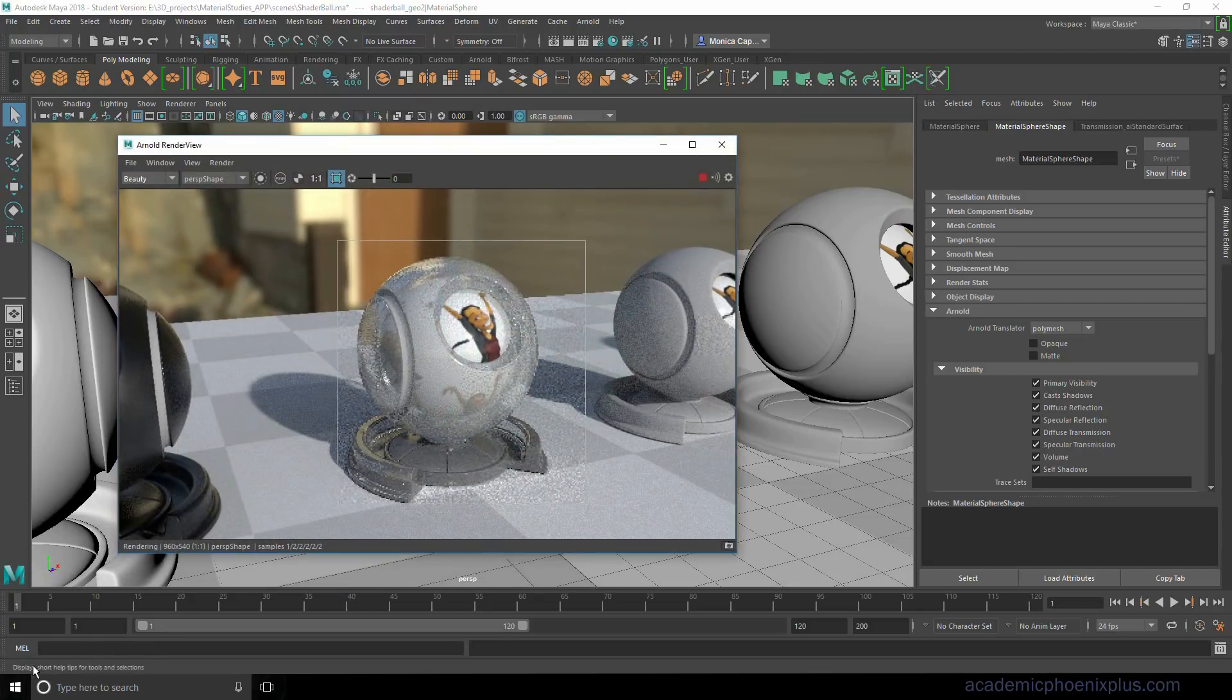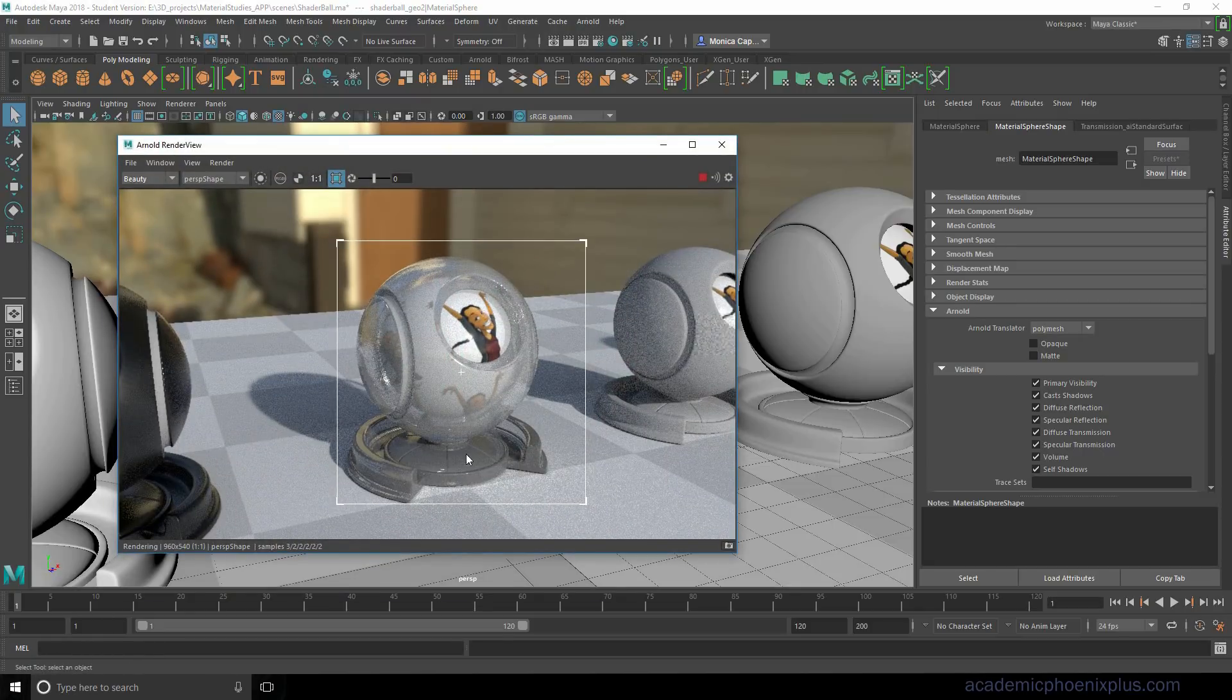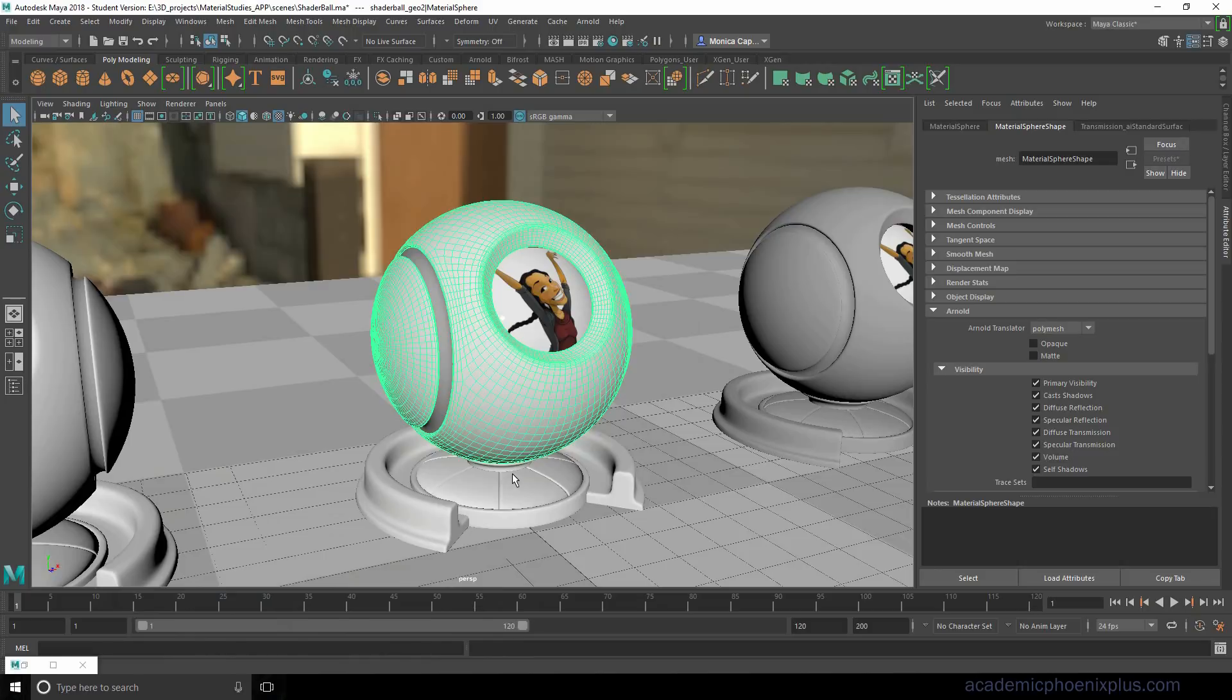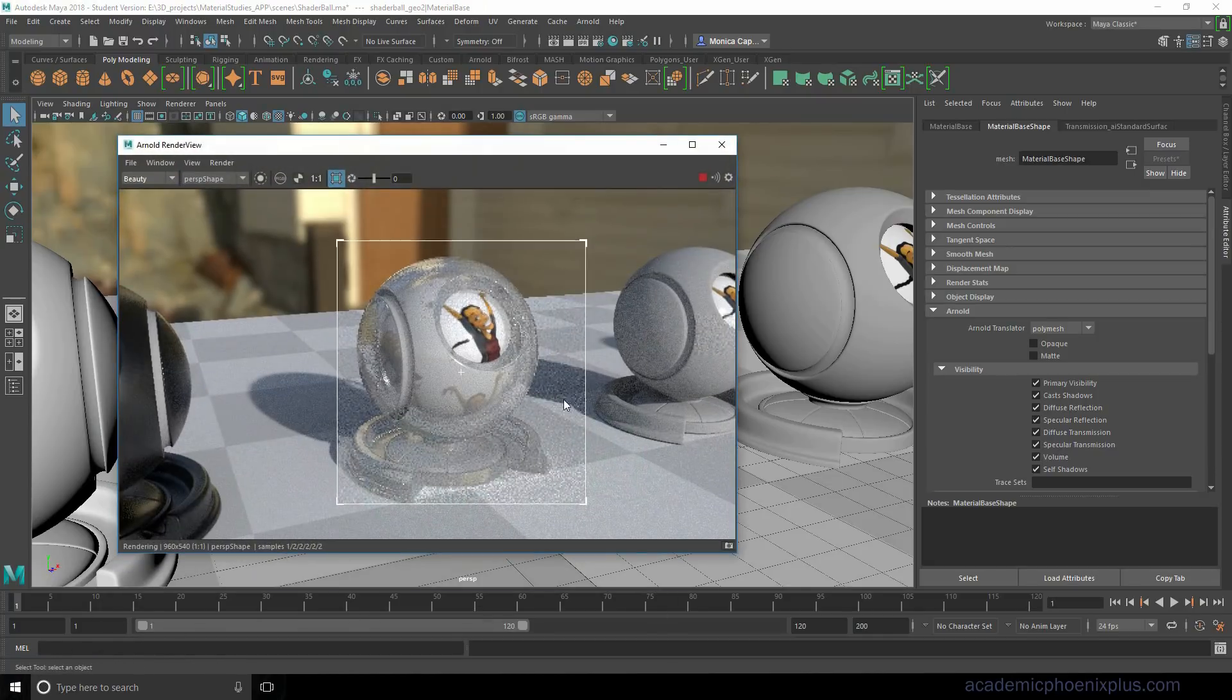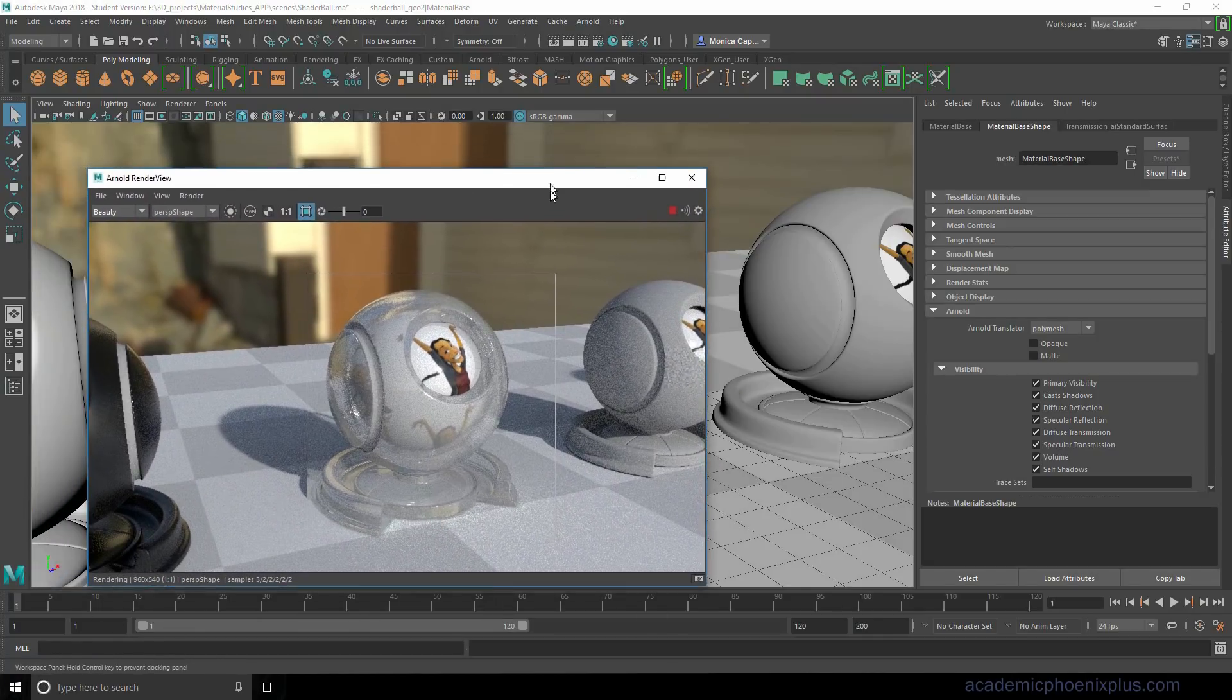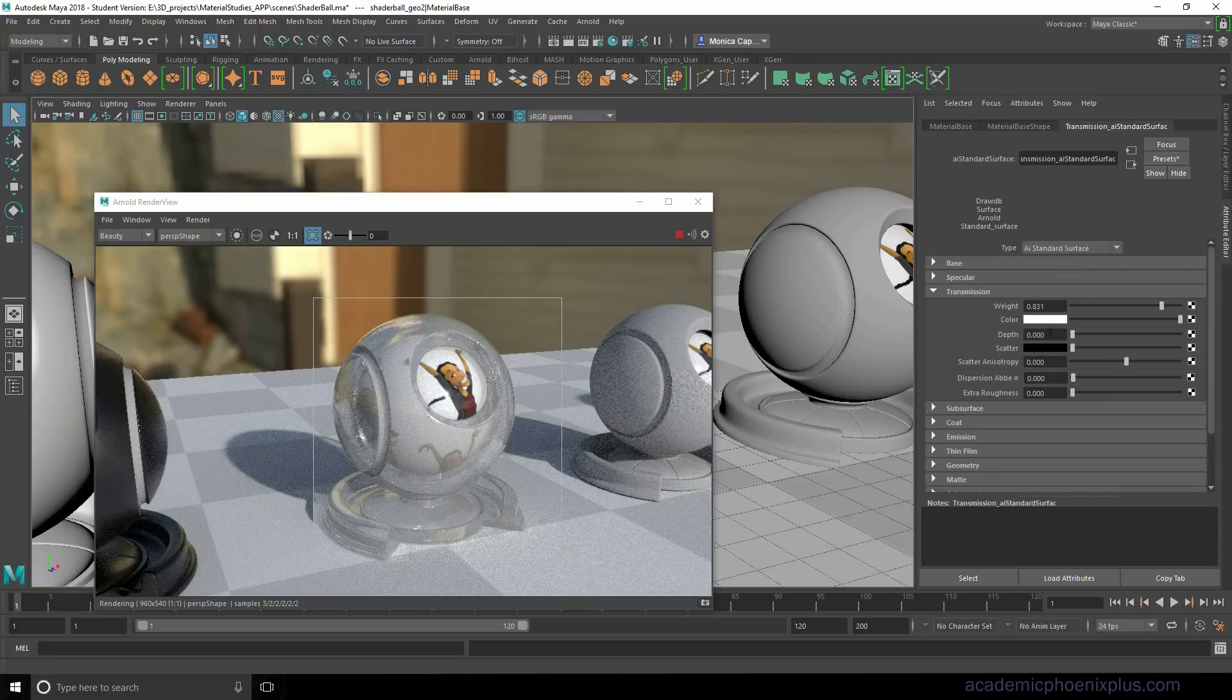So I'm going to take a look at this. Now we're getting much more predictable results, which means that we are actually seeing through the object and we have to do that for every geometry that needs to have transmission. So I'm going to go ahead and select this one. I'm going to go through and turn off opaque. It's already pretty neat.